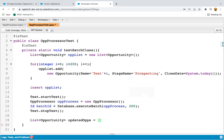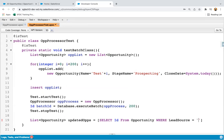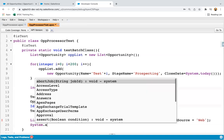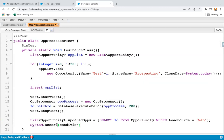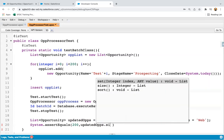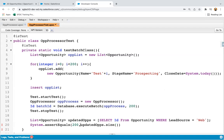I write: SELECT Id FROM Opportunity WHERE LeadSource = 'Web'. Then I write System.assertEquals and compare the size of the updated opportunity list. I'm expecting 200, passing the list size. If updatedOpportunity list size equals 200, it means our batch executed successfully. I'm saving this test class.